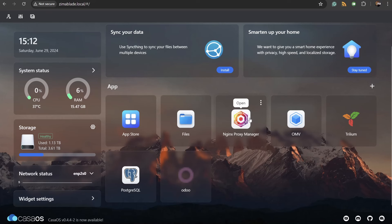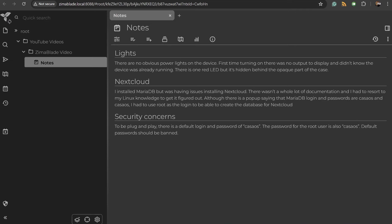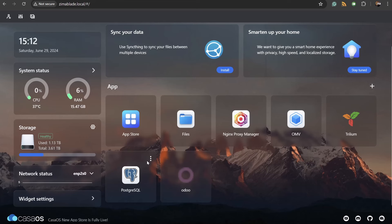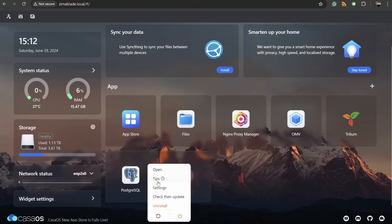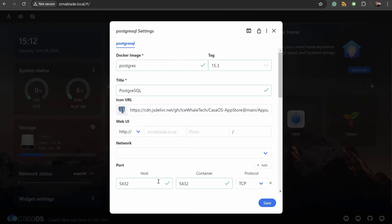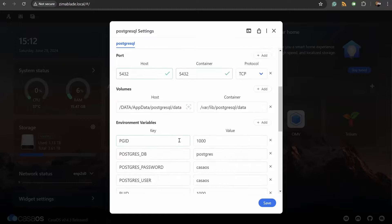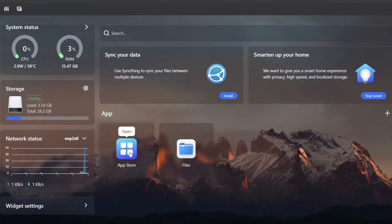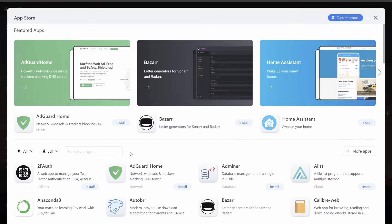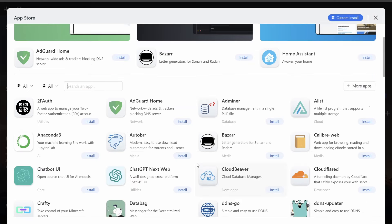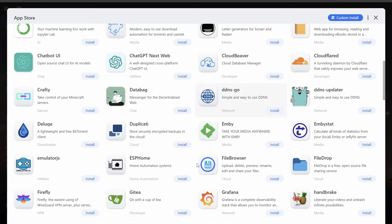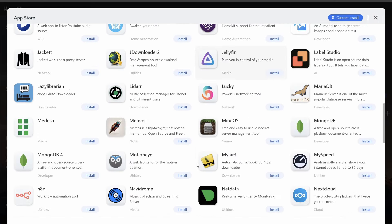I was able to get Nginx Proxy Manager, Trillium, which is a self-hosted Notes app, and PostgreSQL running on my home server with literally just a few clicks. There are almost 100 apps on the built-in App Store, but you can add any image or container from Docker Hub.